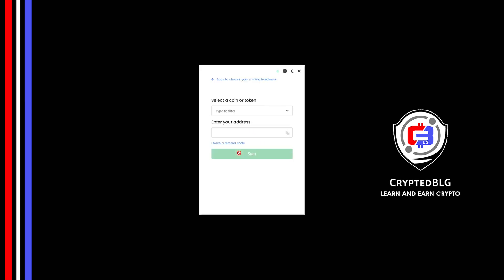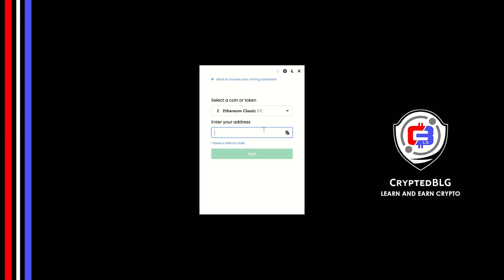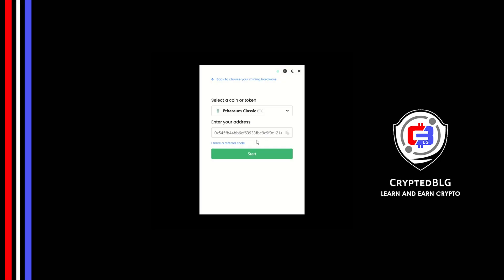Click Next, search for Ethereum Classic in this section and select it. Copy and paste your Ethereum Classic wallet address. If you don't have a wallet, check the video link in the description for creating wallet on world's best crypto exchange. Now enter the referral code which is given in the description.